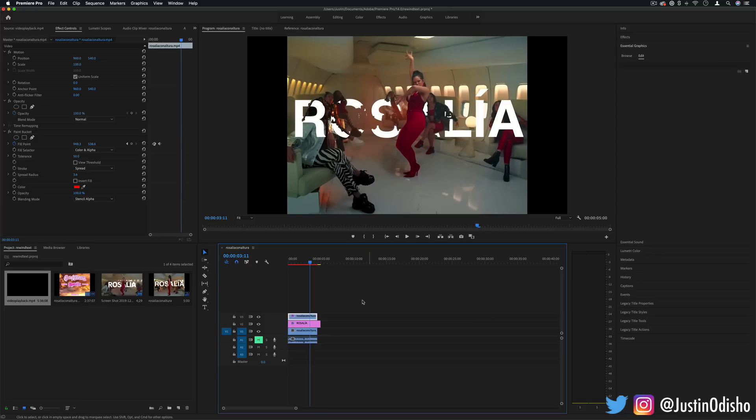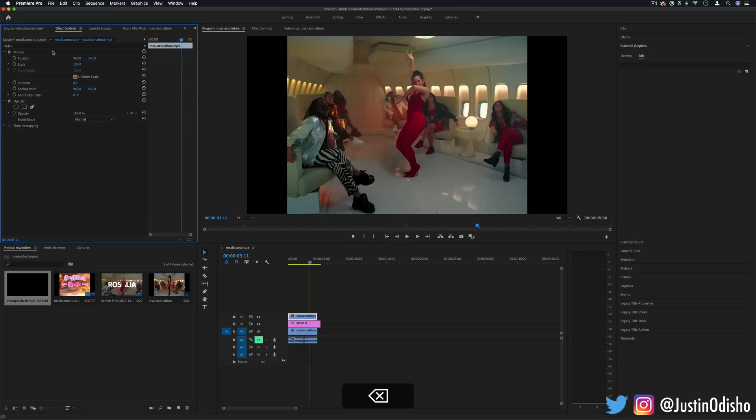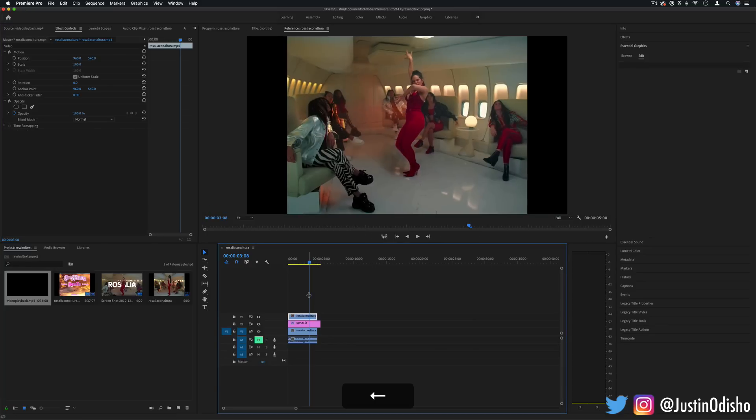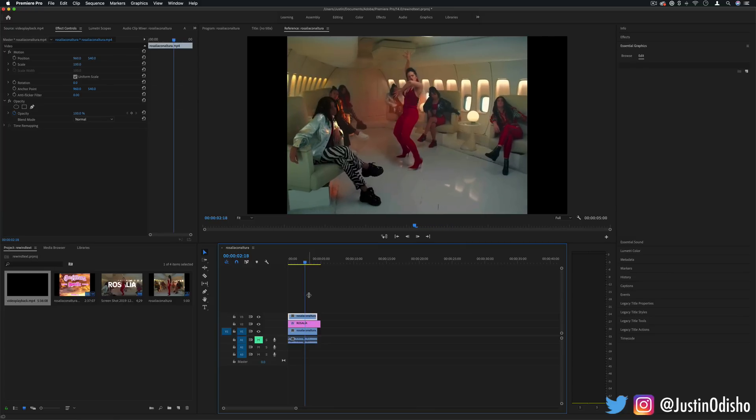In this case we can take a more manual approach. So let me remove this paint bucket tool and delete it from the effects control panel of this clip. And a more manual way to do this would be to mask.